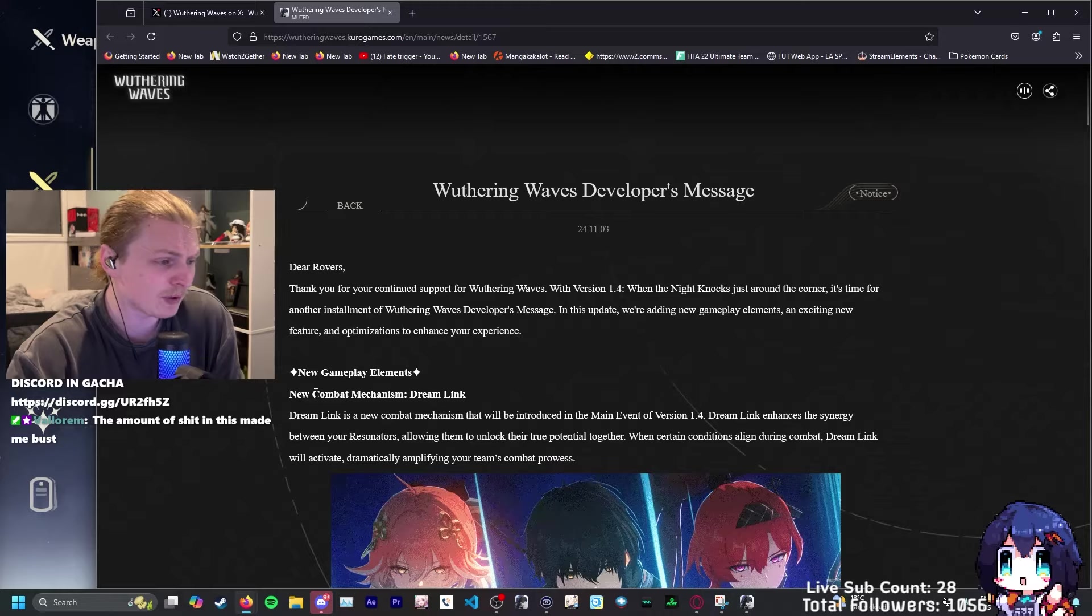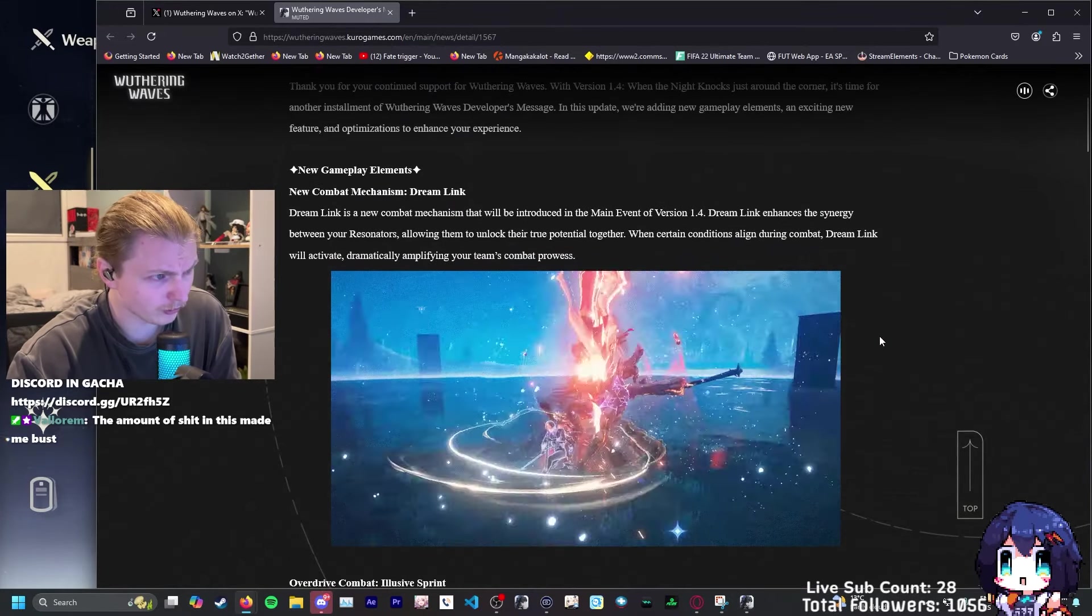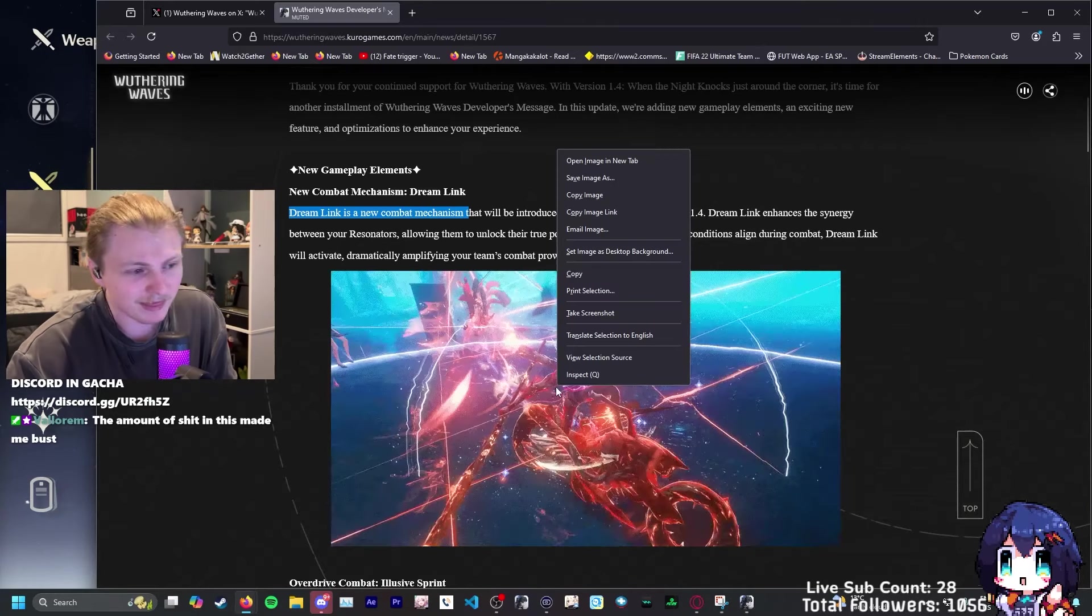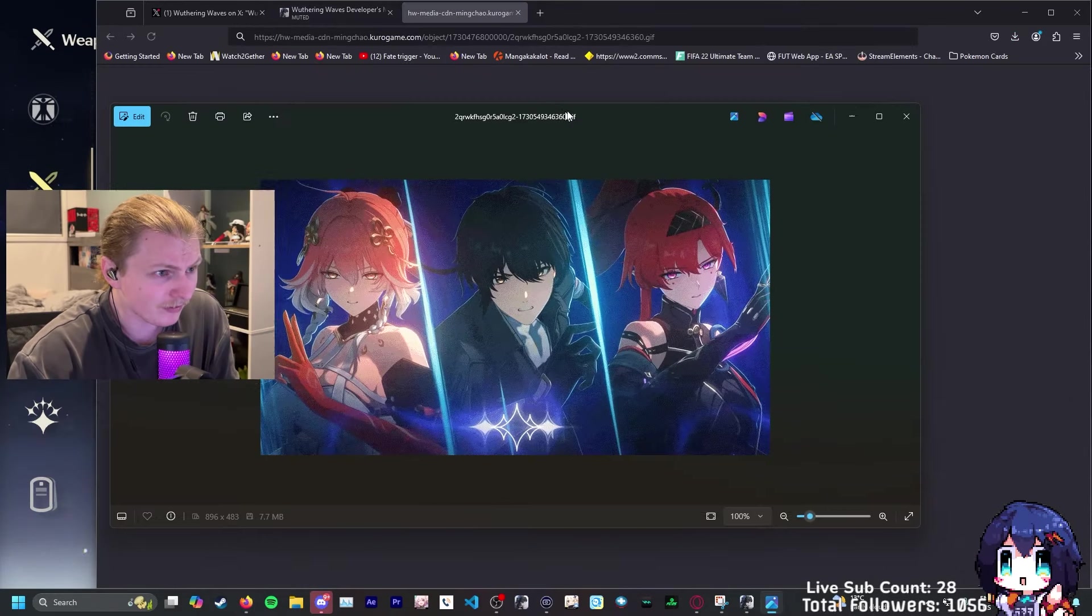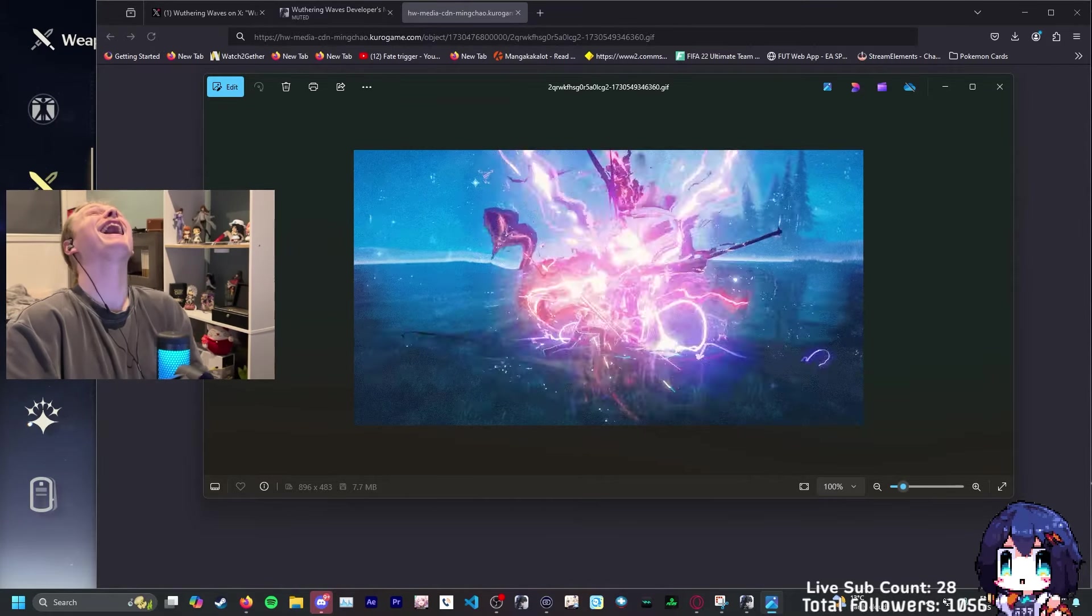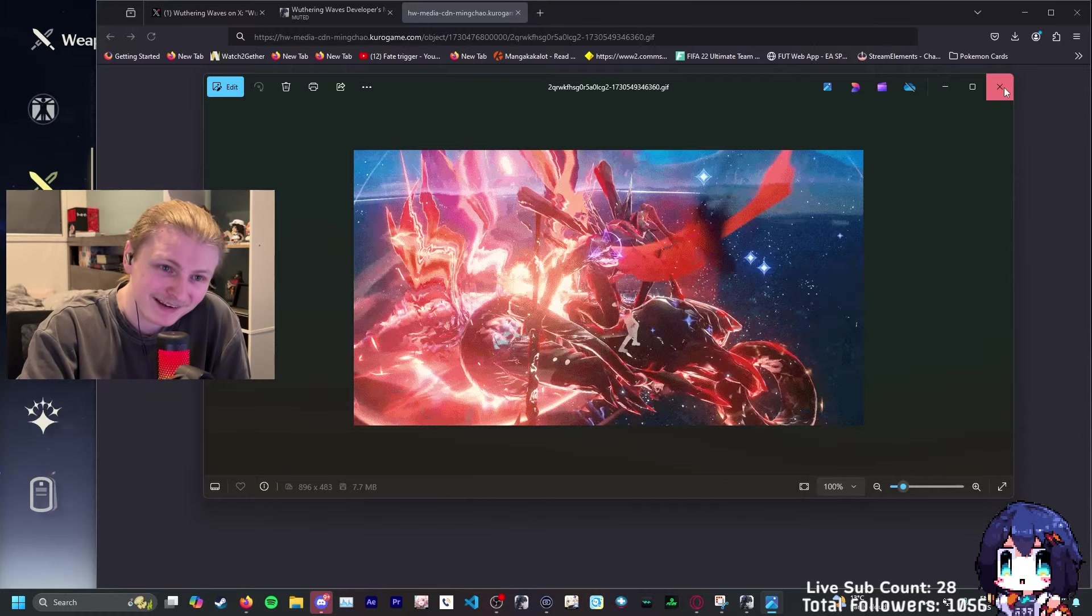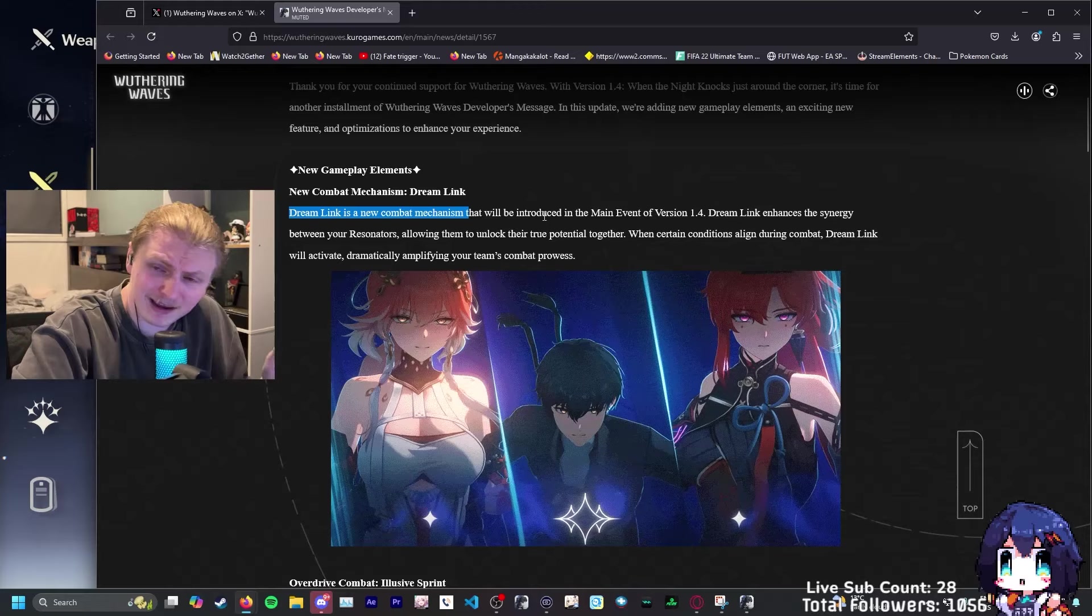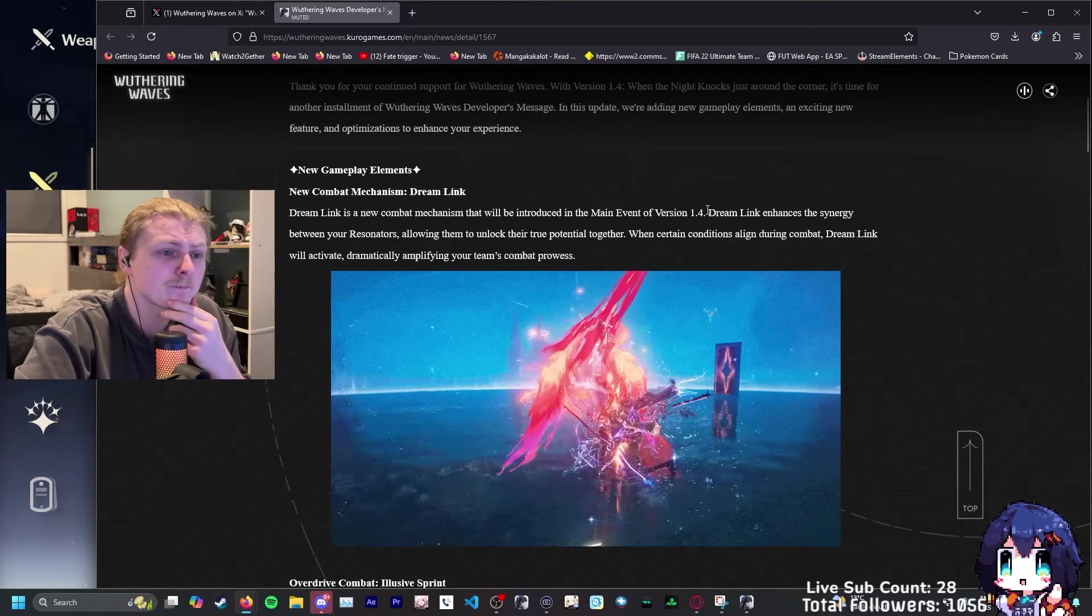New gameplay elements. Oh my god, this looks so cool. Dreamlink is now a new combat mechanism. This is an all-out attack? This is an all-out attack from like Persona, dude. What the fuck? This is so sick. Oh my days. I love it, man.